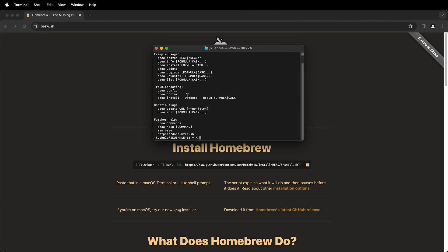Here we have brew showing up. That way we know that it's working and we can use brew to install different packages. Hopefully that helps you install homebrew on macOS.